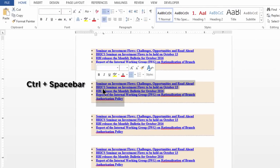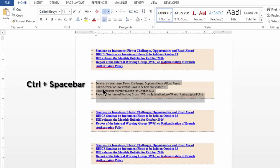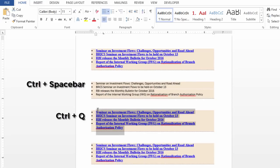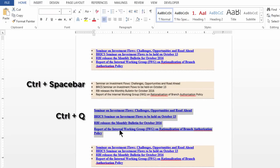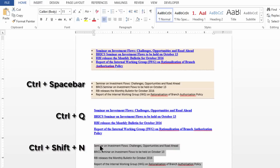So, on the second one I apply Ctrl-Space. On the third one I apply Ctrl-Q. And on the fourth one I apply Ctrl-Shift-N. Notice the differences in the formatting.